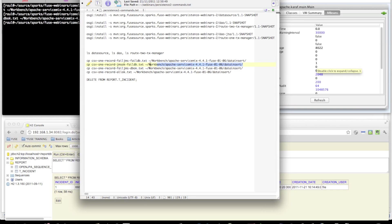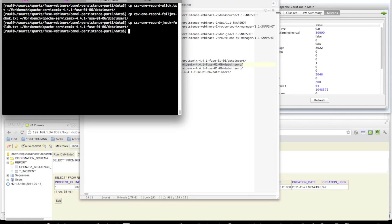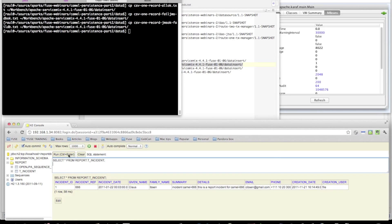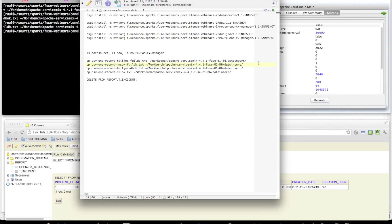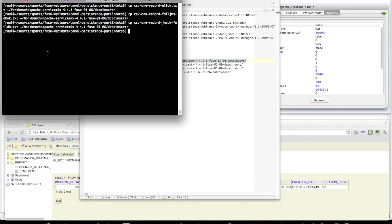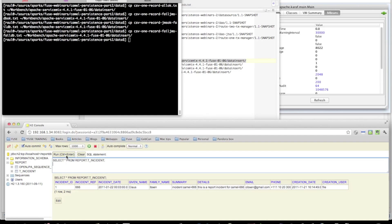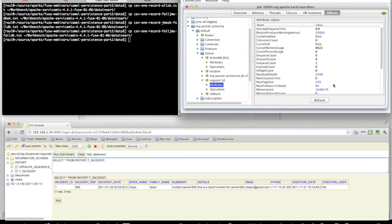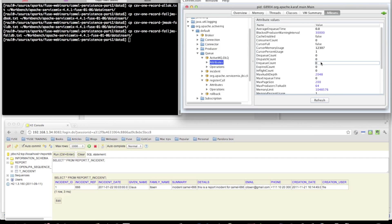We'll do the same with the inverse example — the database failing while JMS goes okay. You can see no record in the database and no message on the register call queue. Finally, in the worst-case scenario where everything fails, once again there is no record inserted and no new messages on the register call queue, and similarly no messages in the dead letter queue — enqueue count zero.